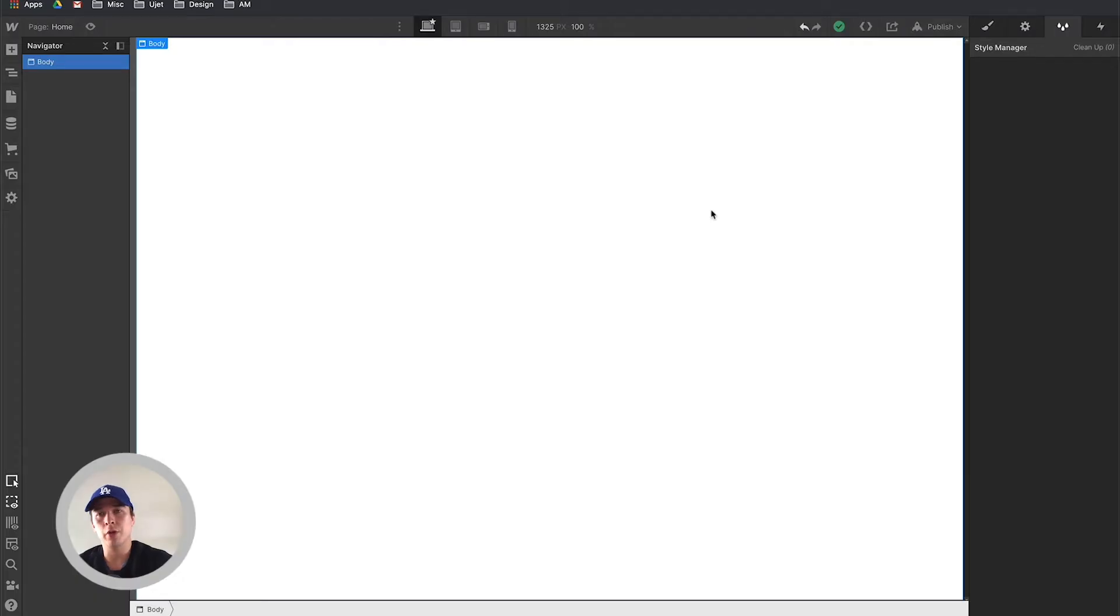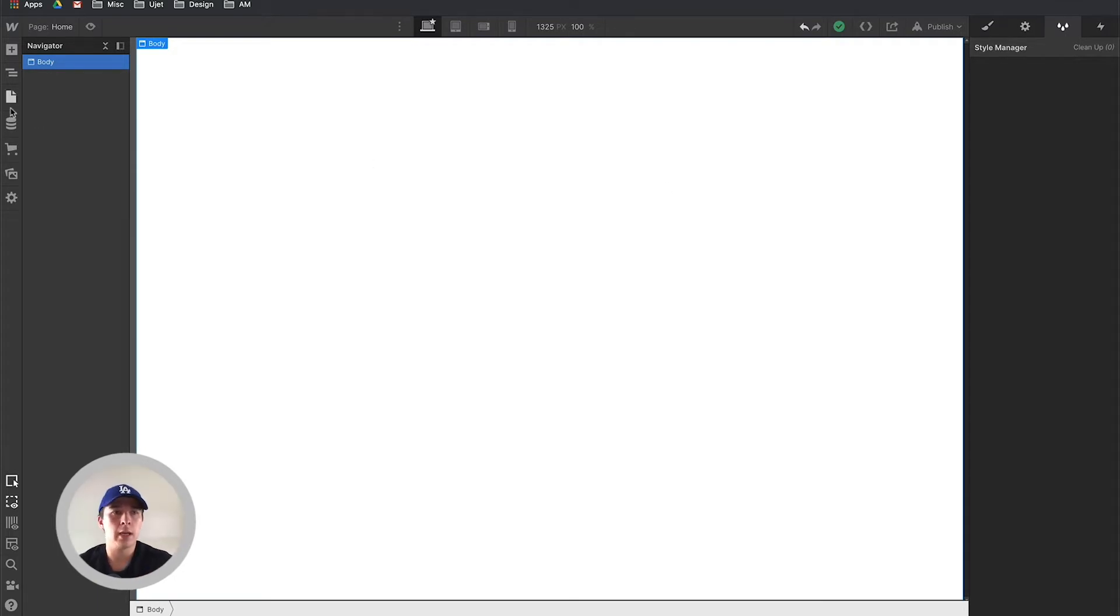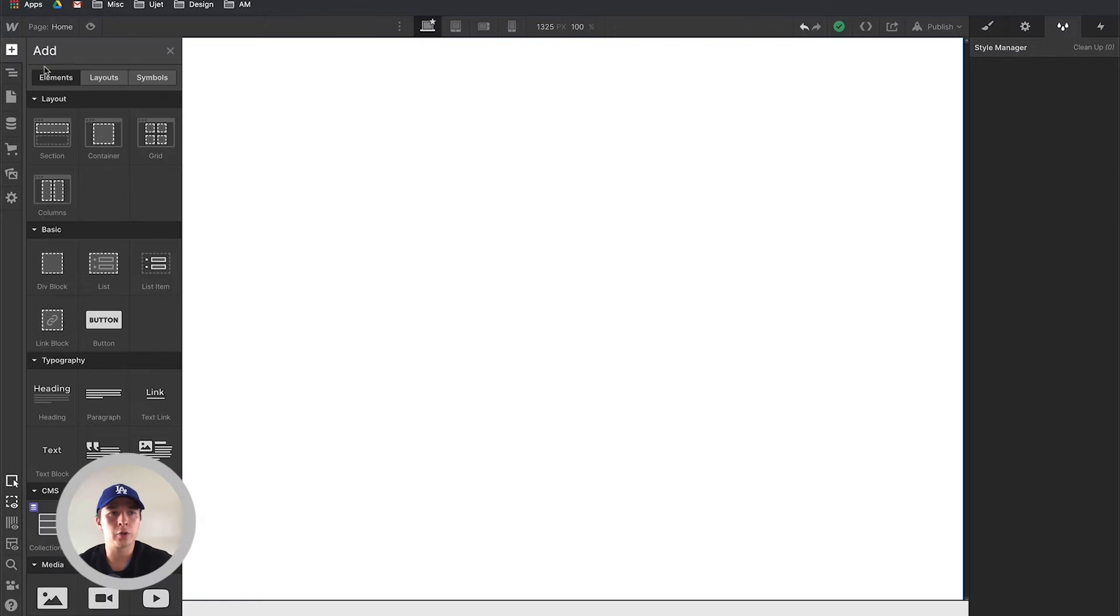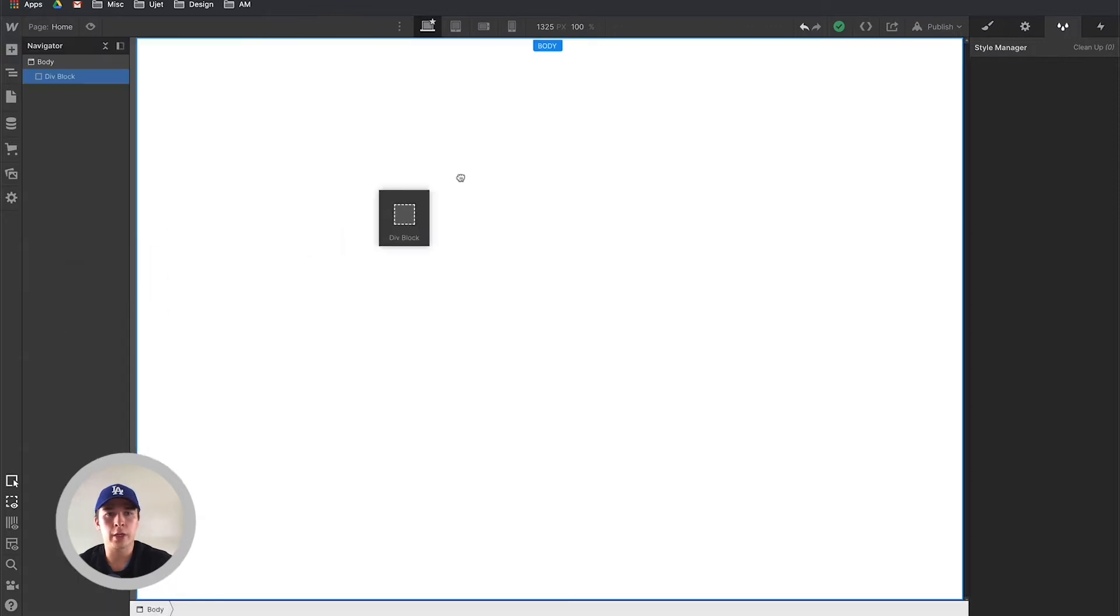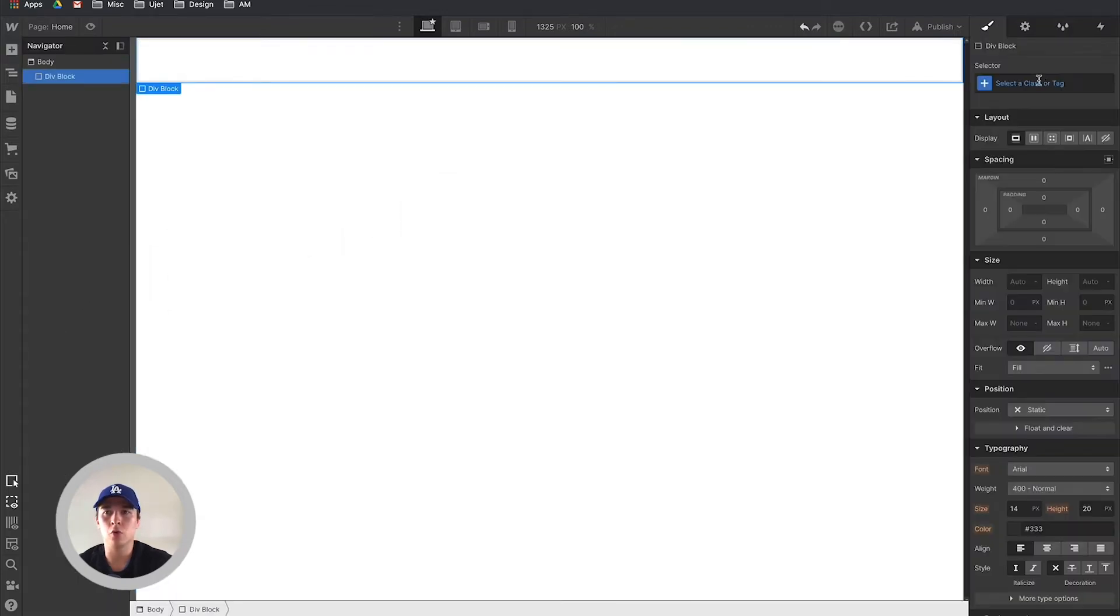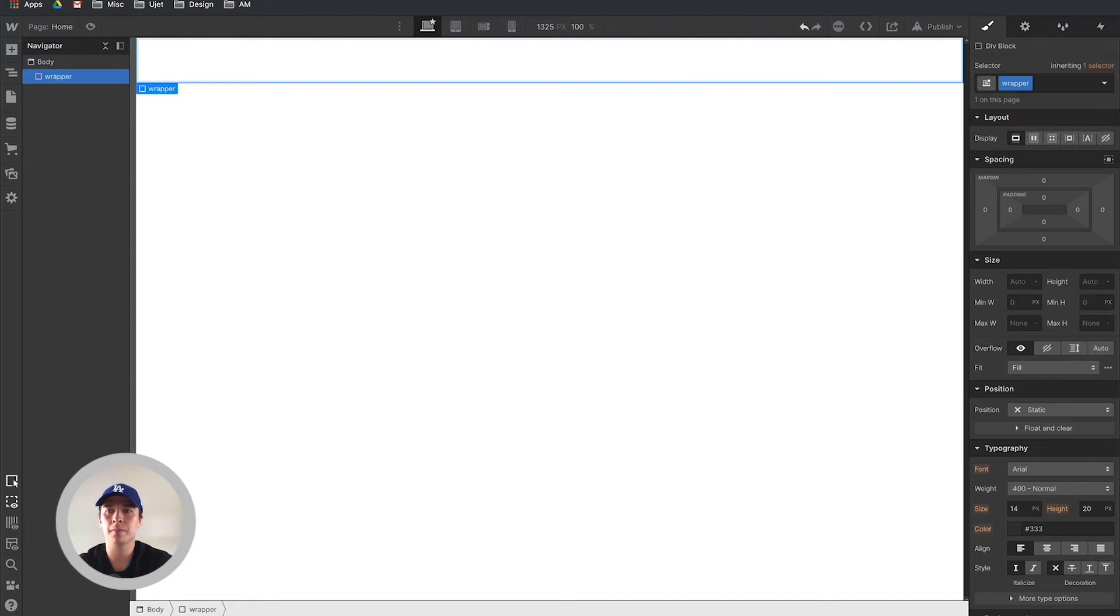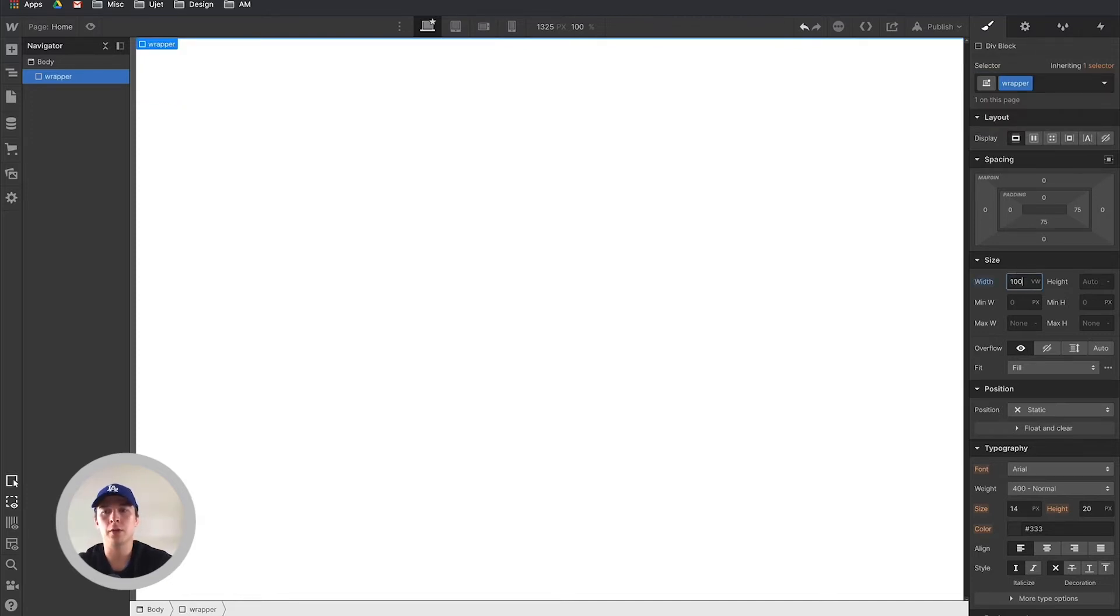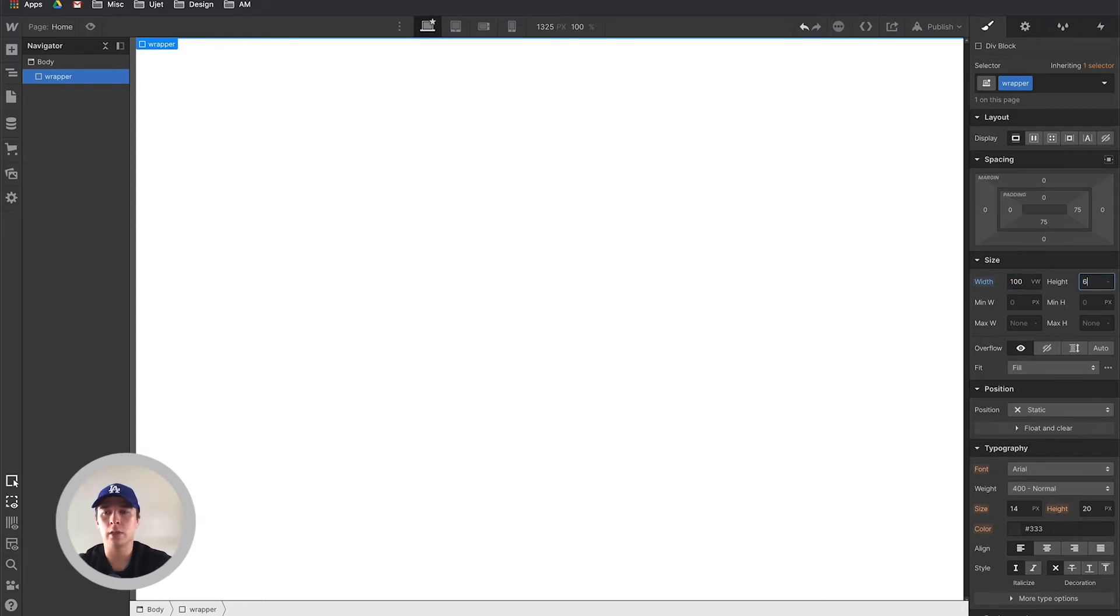To create this animation, the first thing we have to do is create a parent that would hold all the elements in place. We're going to do that by dragging a div block that we're going to call wrapper. This wrapper will set its width to 100 view width so it's taking 100% of the viewport, and let's set its height to 600 pixels.